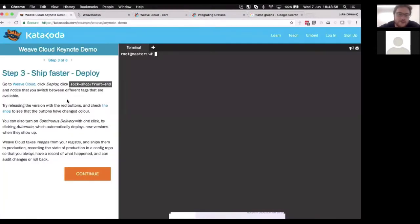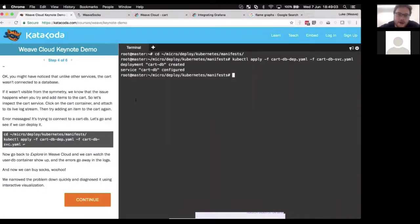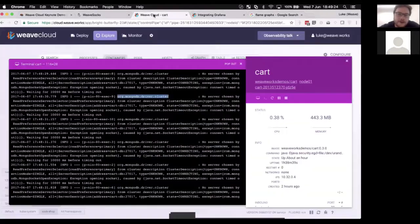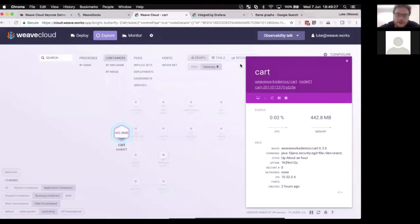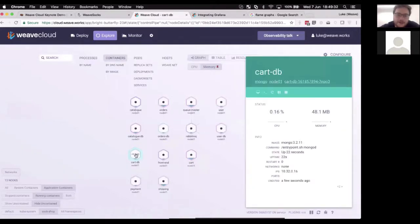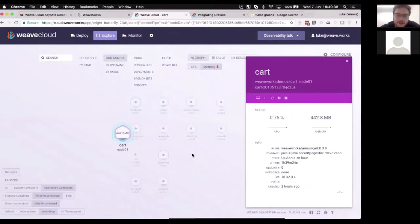I try to reproduce the problem by adding socks to the cart, and I can see this is one unhappy Java process — it's throwing exceptions because it timed out trying to connect to a MongoDB cluster. By looking at the visualization tool I've learned that a database is missing from the cart service. I can now run a command to deploy the cart database deployment file and service file. When we deploy the cart database, we'd expect immediate feedback in Weave Cloud — and indeed the cart database has now appeared.